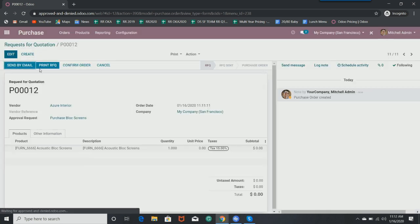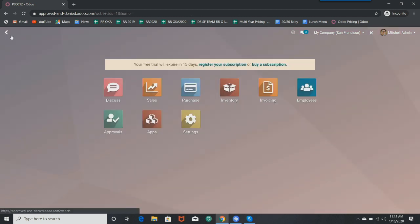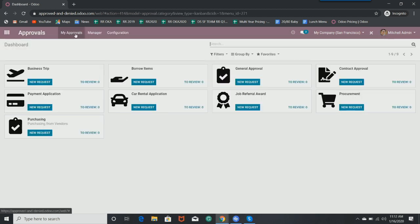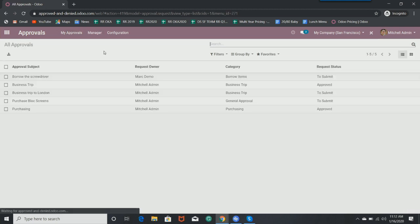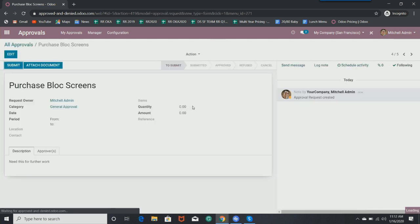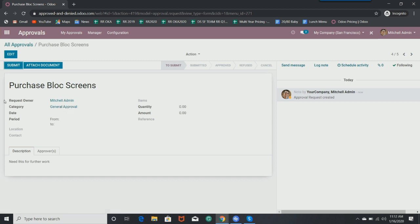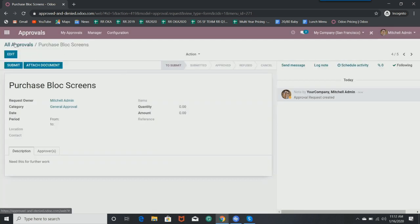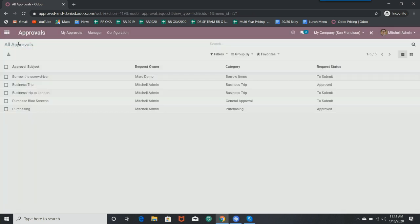And now, if I go back to my approvals, I'm going to go here to the top, look at all approvals. And purchase block screens. Here is the approval that I just created from the purchase tab that an employer can click in, see what I'm looking at, approve. And as an employee, I'd be able to see that my request to purchase these block screens has been approved, and that's basically it. So that's how the app works in a nutshell, and that's a way you can connect it to a second app within Odoo.